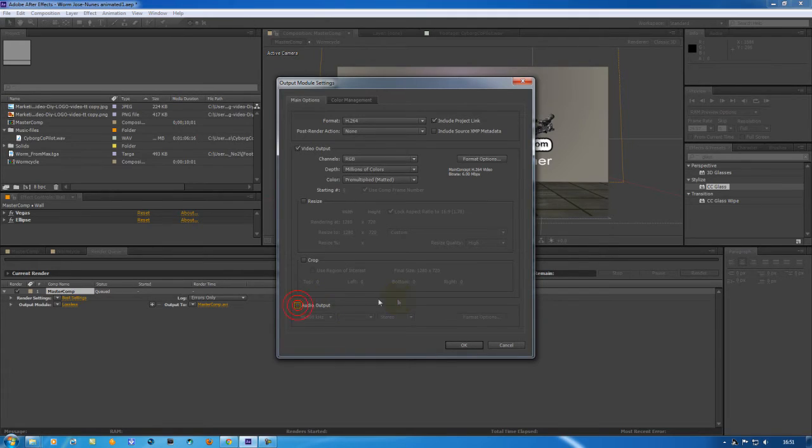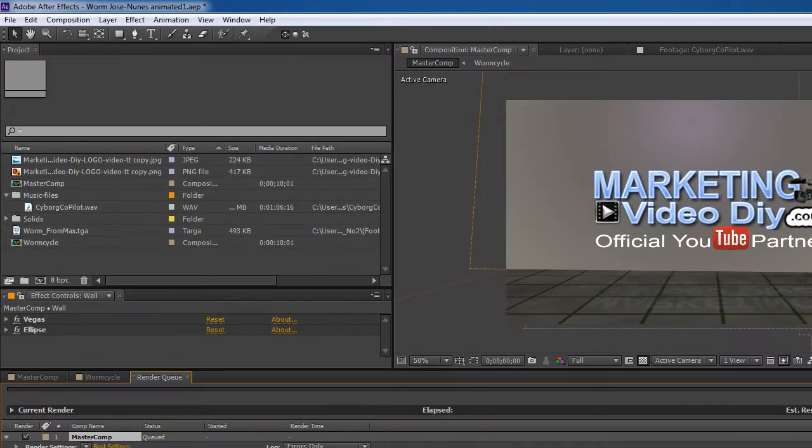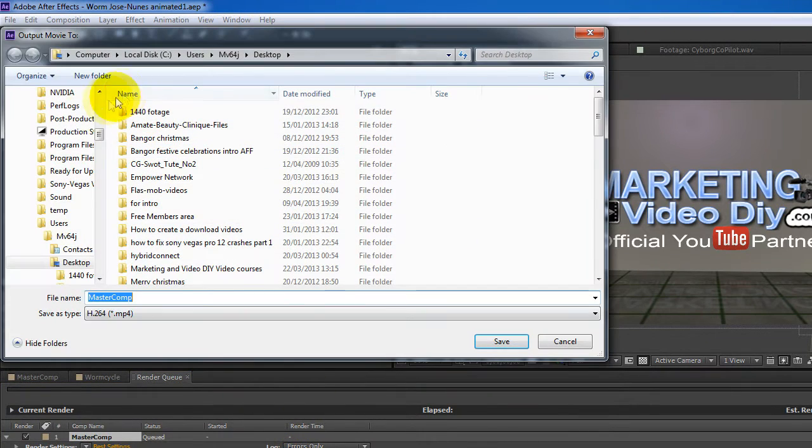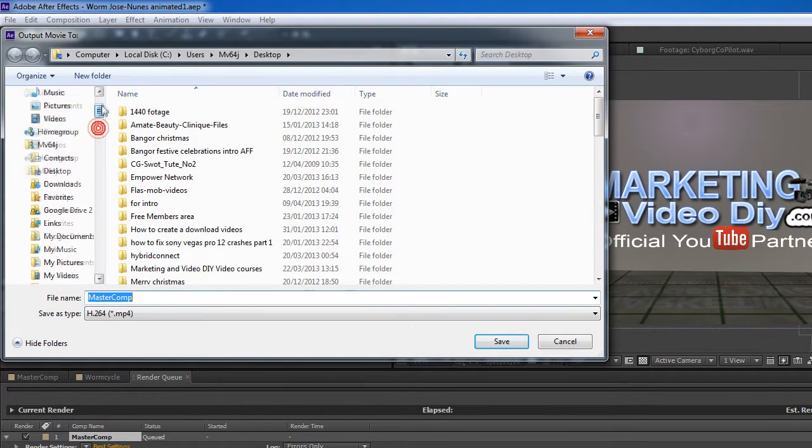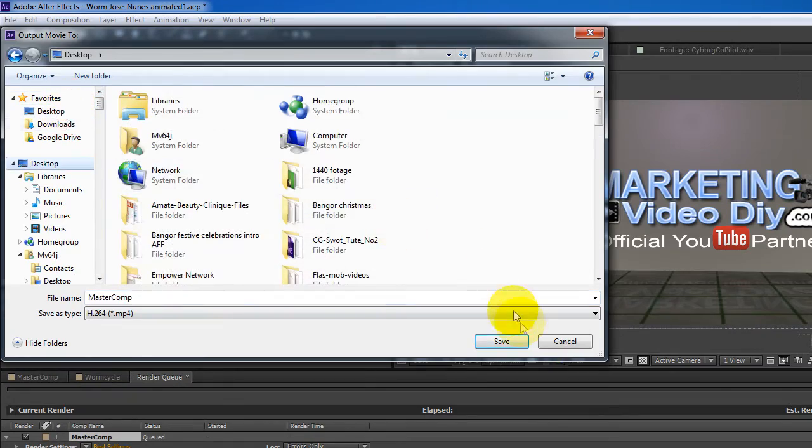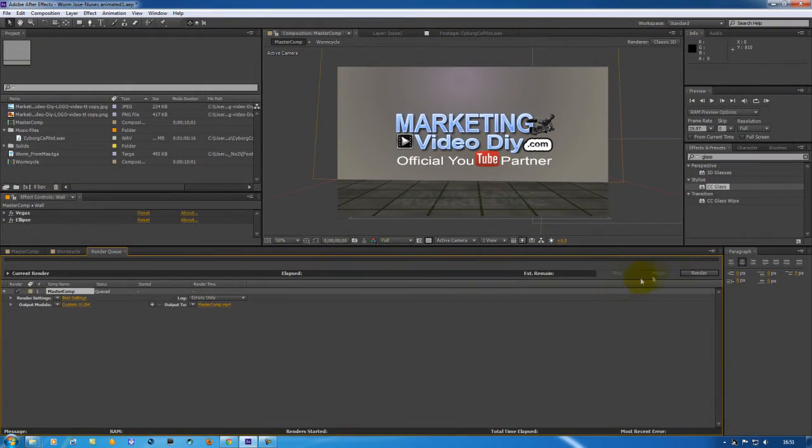This one I don't have audio, so I'm just going to click OK. Next I'll just choose where I want to save it. I'm going to save to my desktop. Now click Save and click Render.